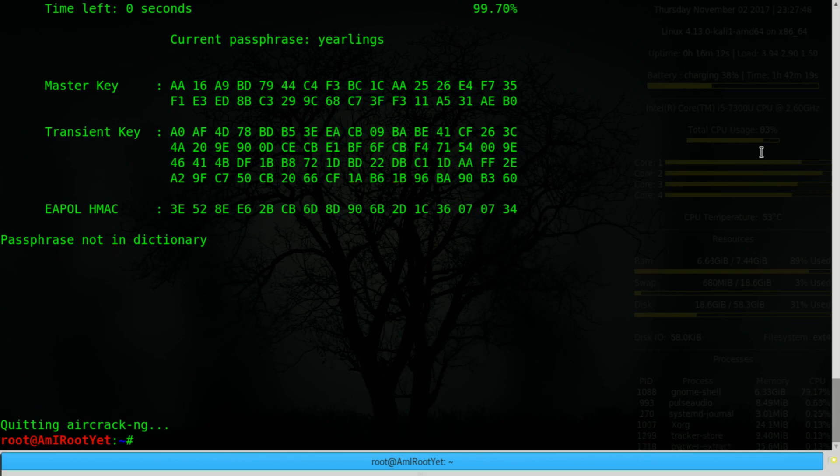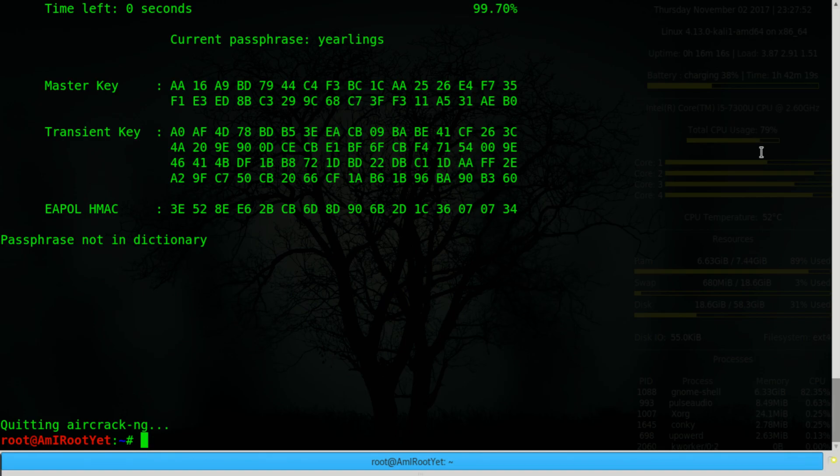As you can see over here, this simple dictionary that worked for us last time failed to find the password. At this point, as a penetration tester,